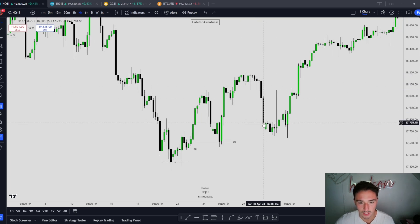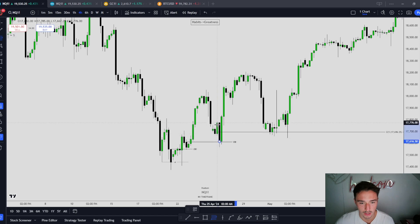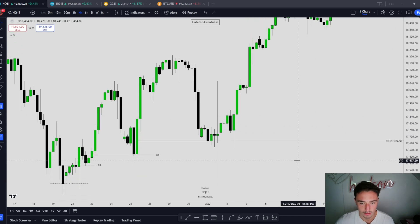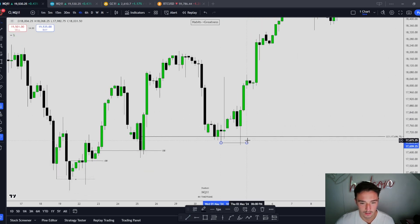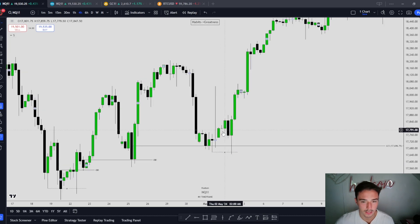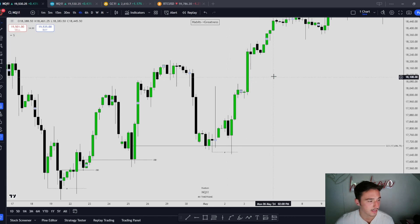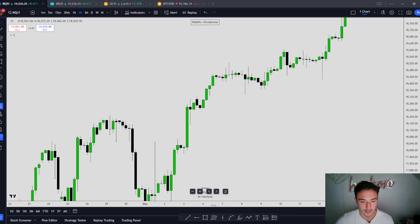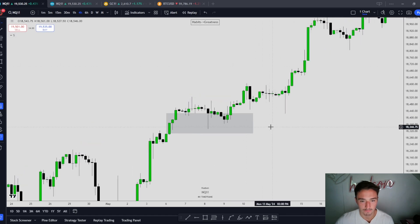Tuesday rolls around — what do we do? Come lower. Where do we go? Order block here. Mean threshold of this order block — look at the bodies. Bodies respect the mean threshold of this order block. What do we do? Stop hunt a low. Now a protected low. Stop hunt, expansion higher. High, expansion through that high. Fair value gaps through this high. Bullish market, continuation. After an expansion, we get consolidation. Up through here, we have all these fair value gaps.